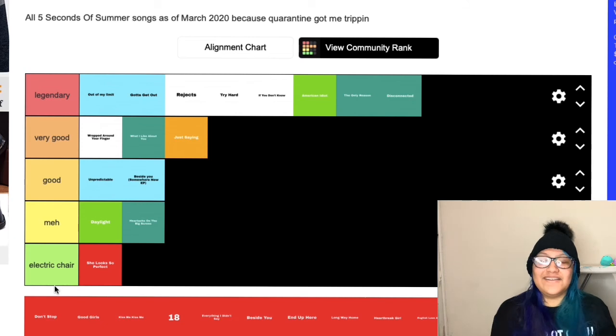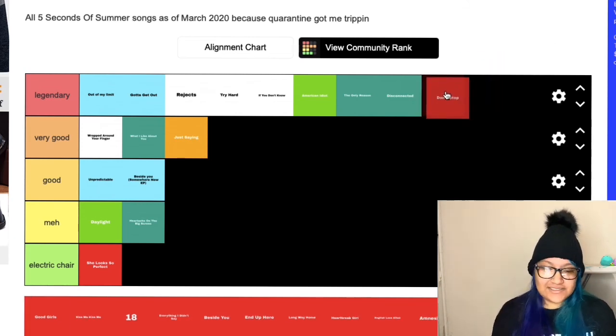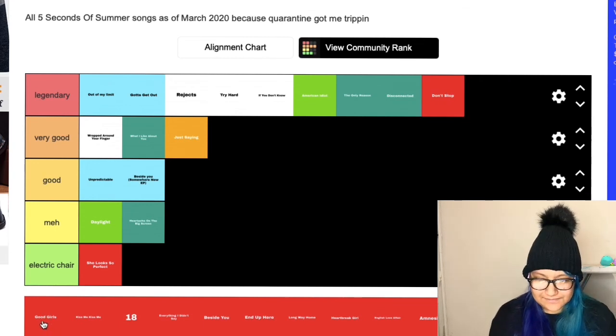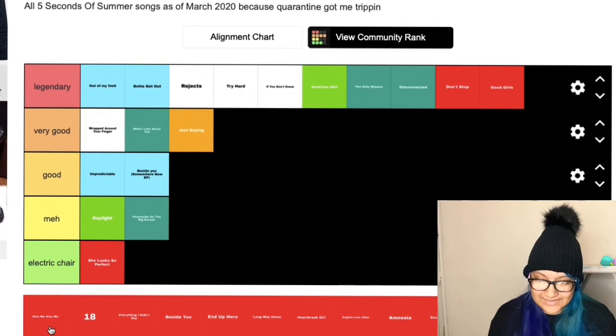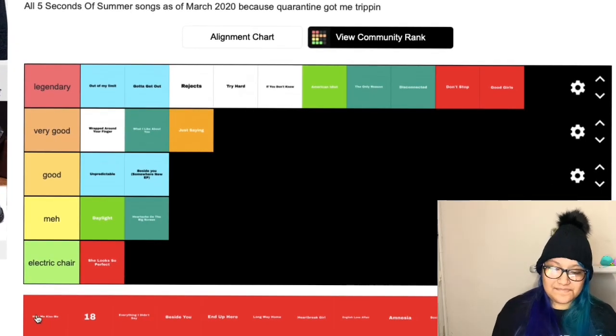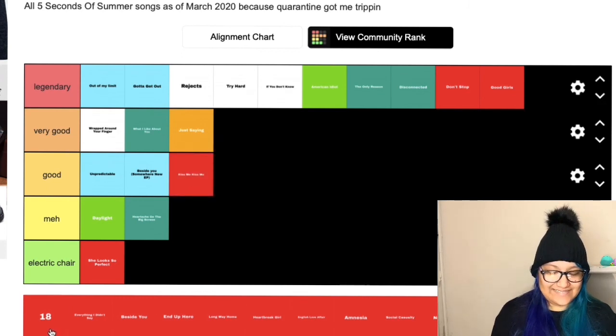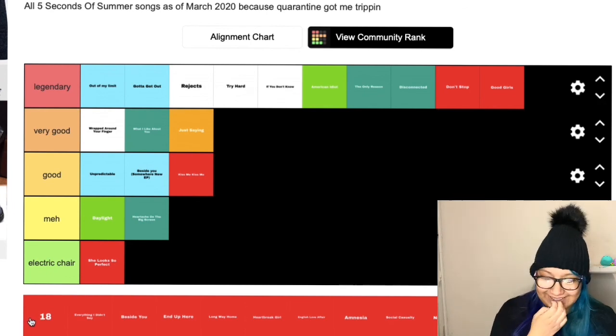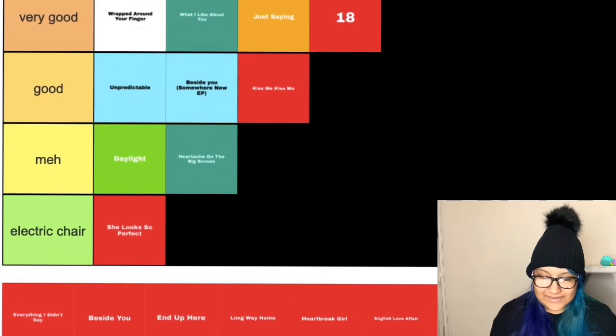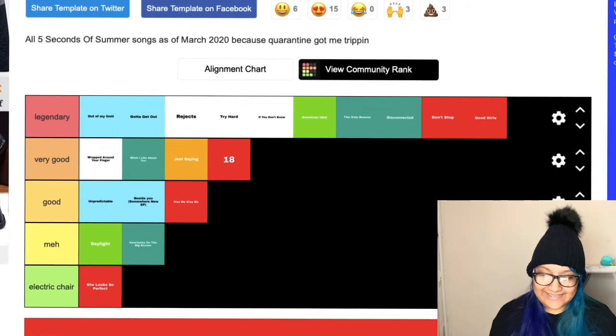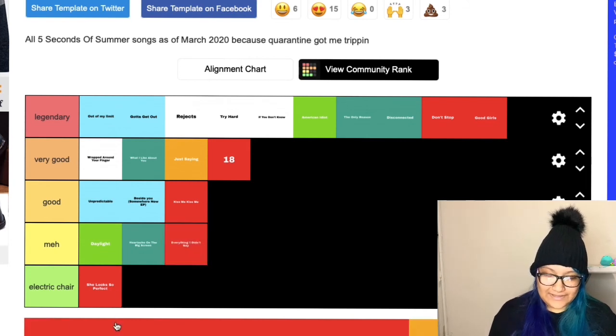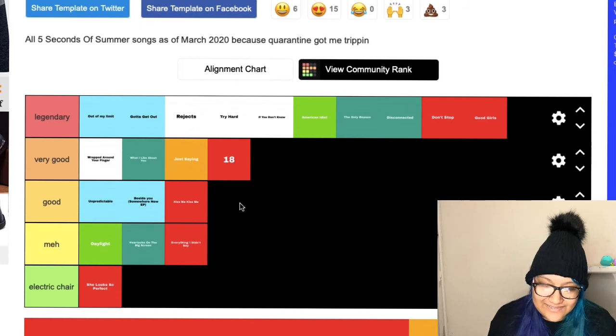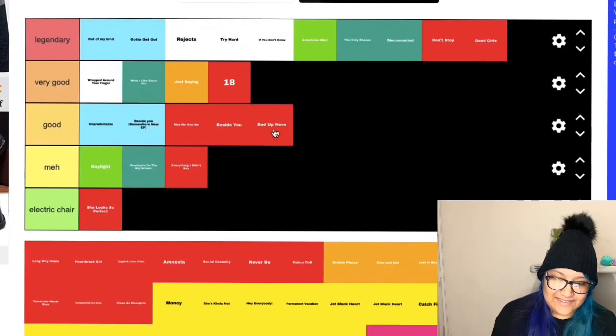Don't Stop, obviously legendary even though they don't think so. Good Girls, legendary. Kiss Me Kiss Me, this one was good. It wasn't really good but it was, you know. 18, oh this would be putting very good. Everything I Didn't Say, another one I'm like eek. What I have to put here? Beside You, this one's already here. I would say this one's a good.